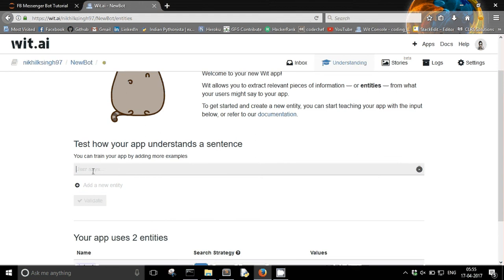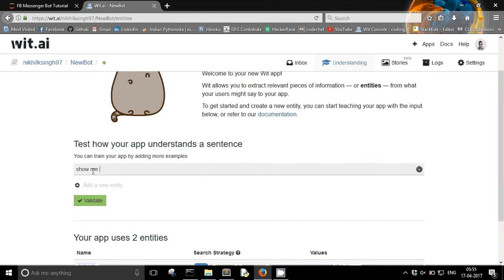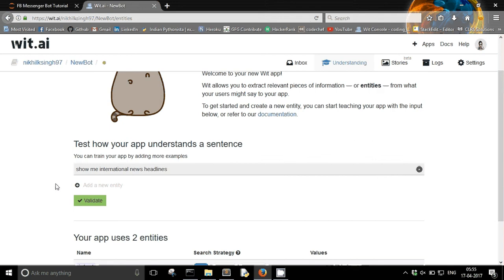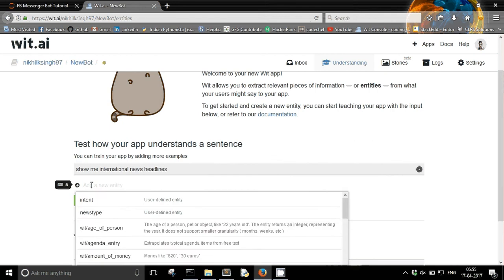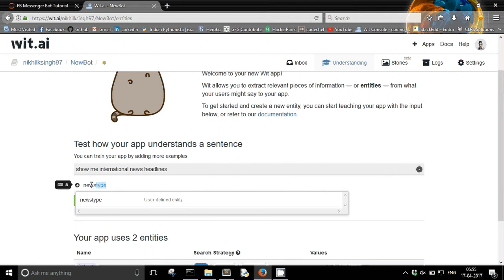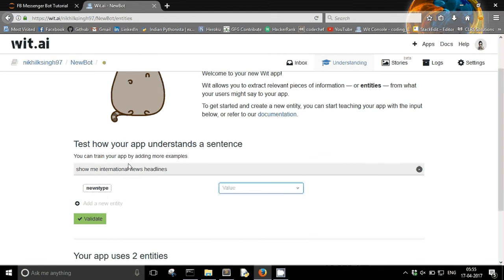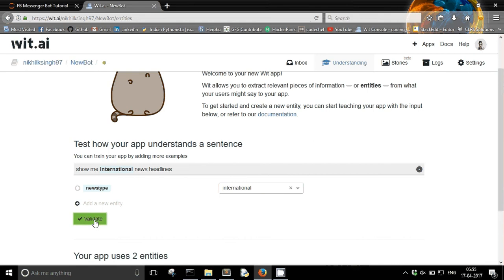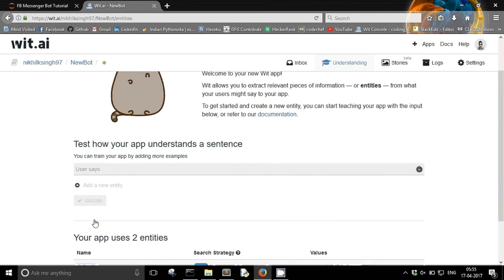So let's say I would say that show me international news headlines. And add a new entity. No, I am going to use the one I made, news type. And what value? It's a new value called international.